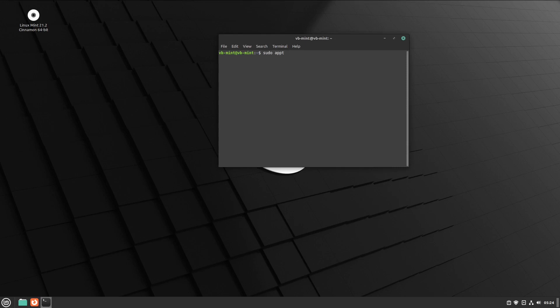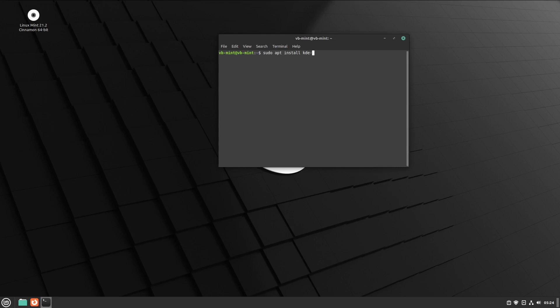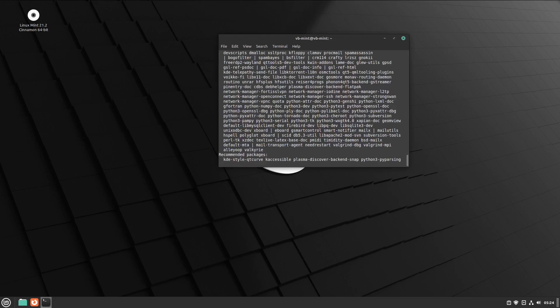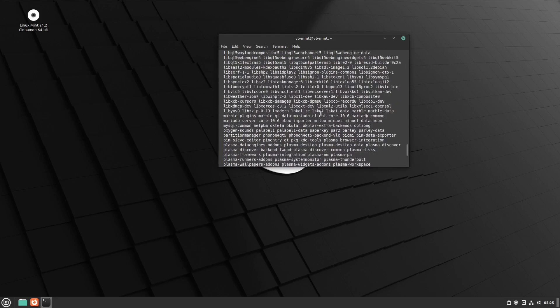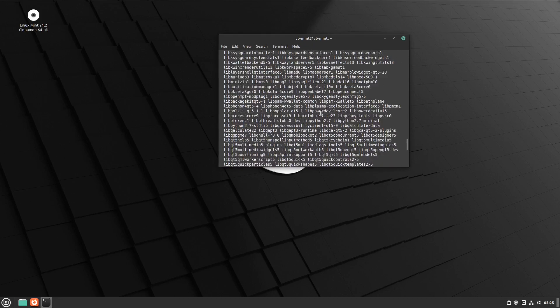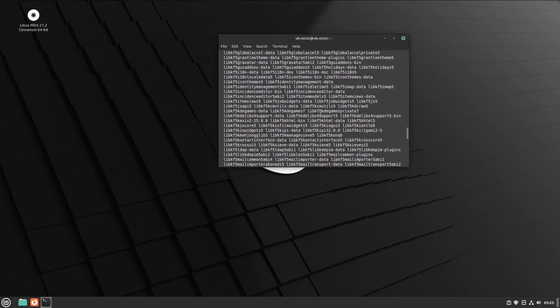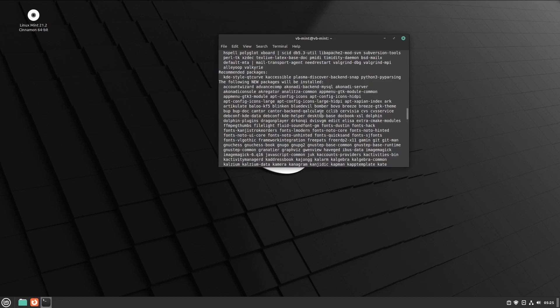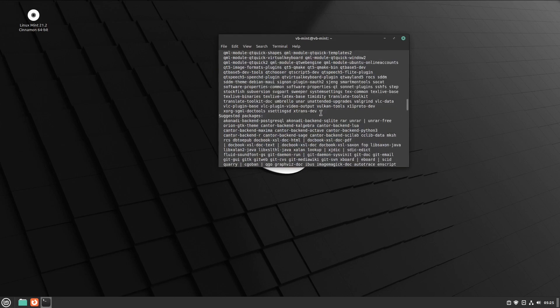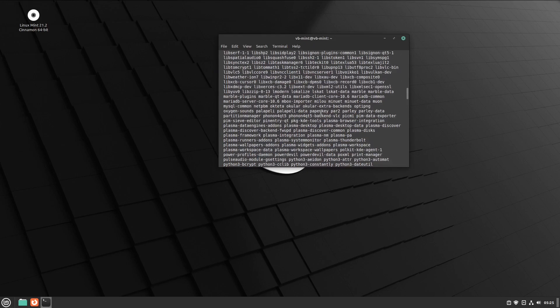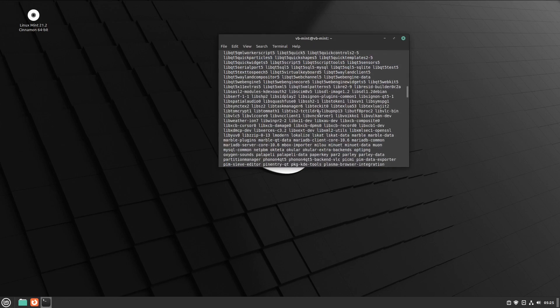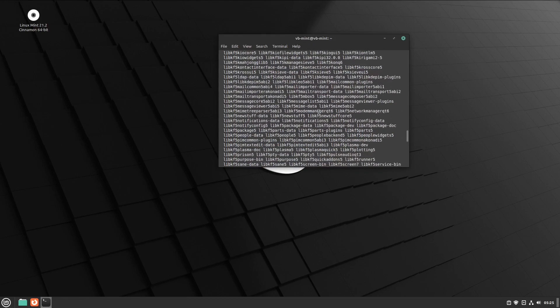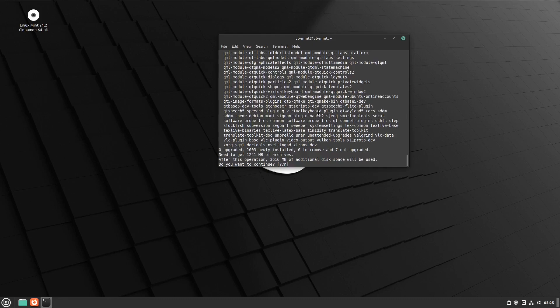I'm going to leave all the commands I use in this video in the description below. The first one is kde-full. As you can see, this is a huge list of applications, software, and dependencies that will be installed. This is not my favorite—the size is 3.6 gigabytes, which is a lot.